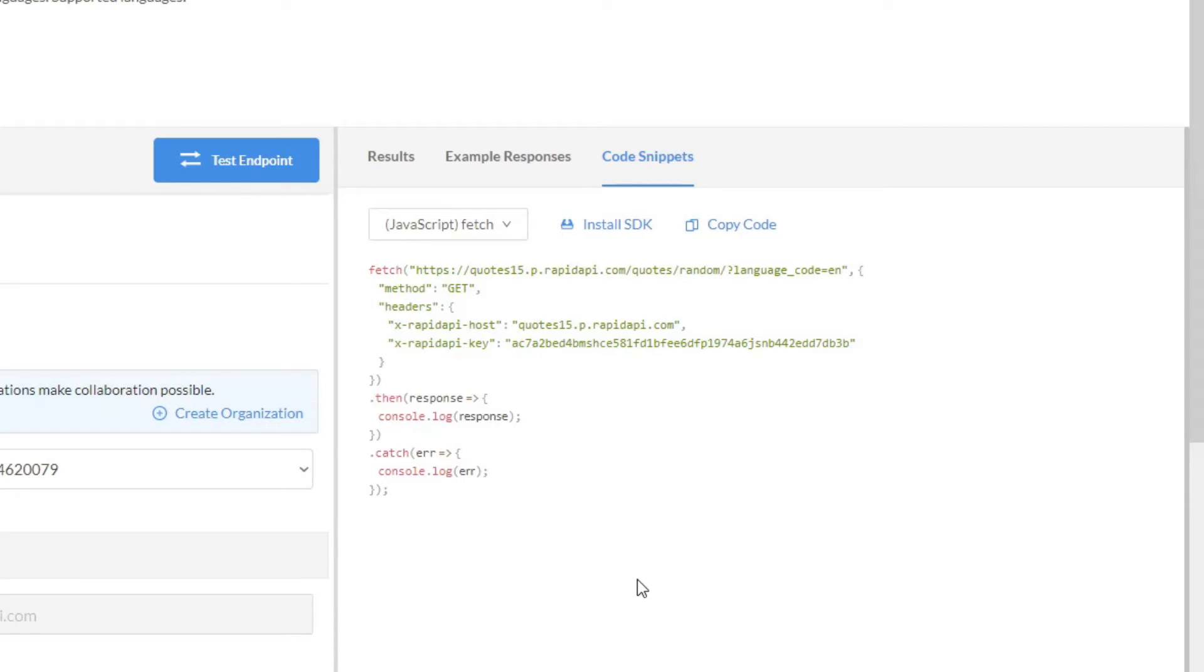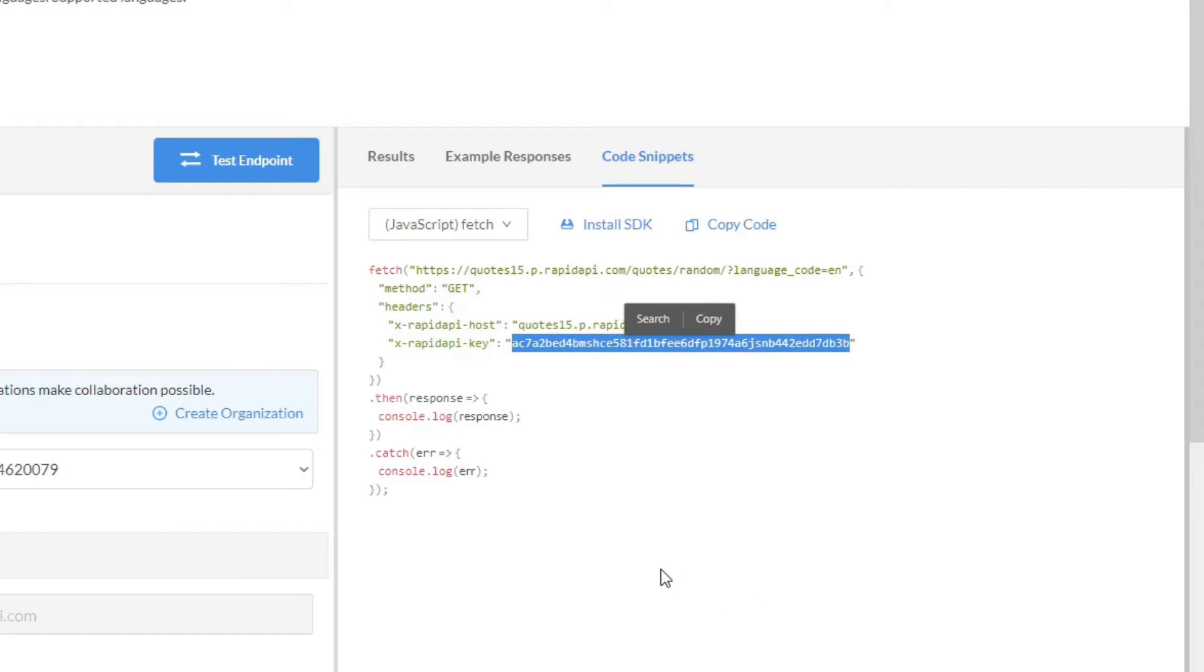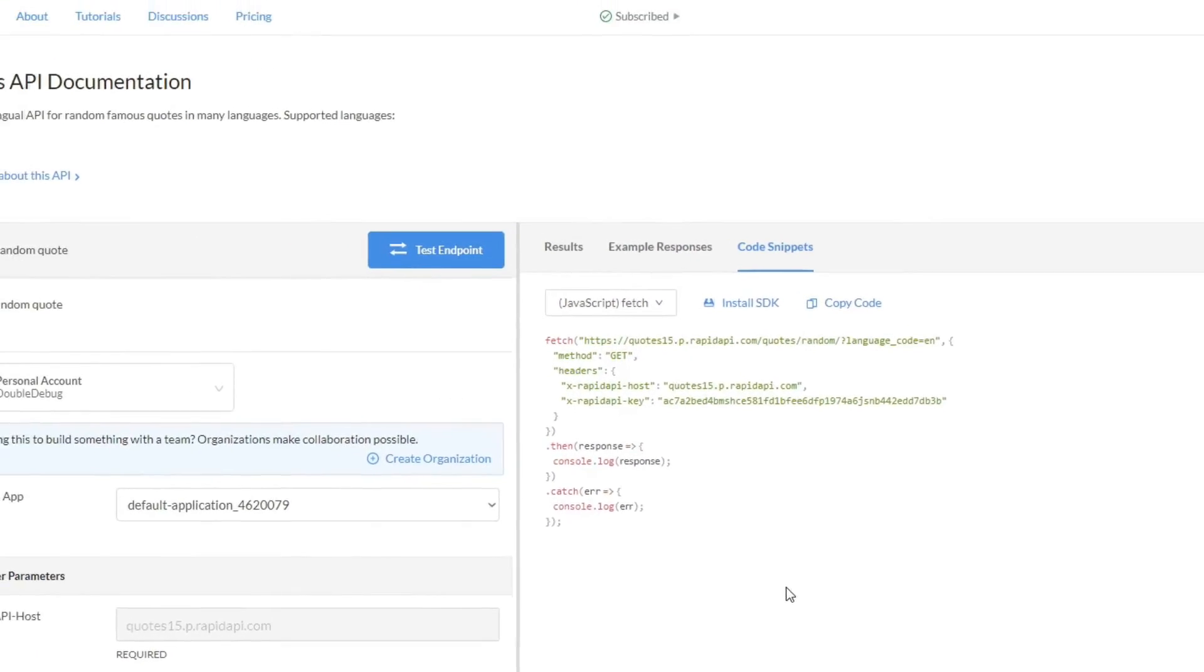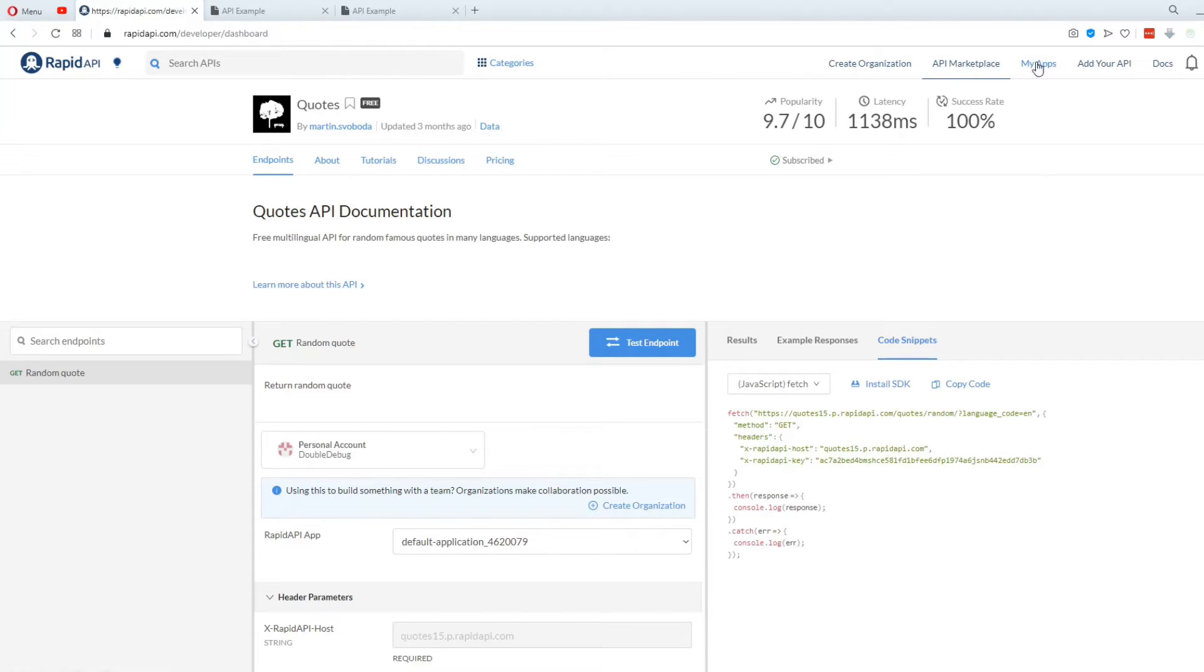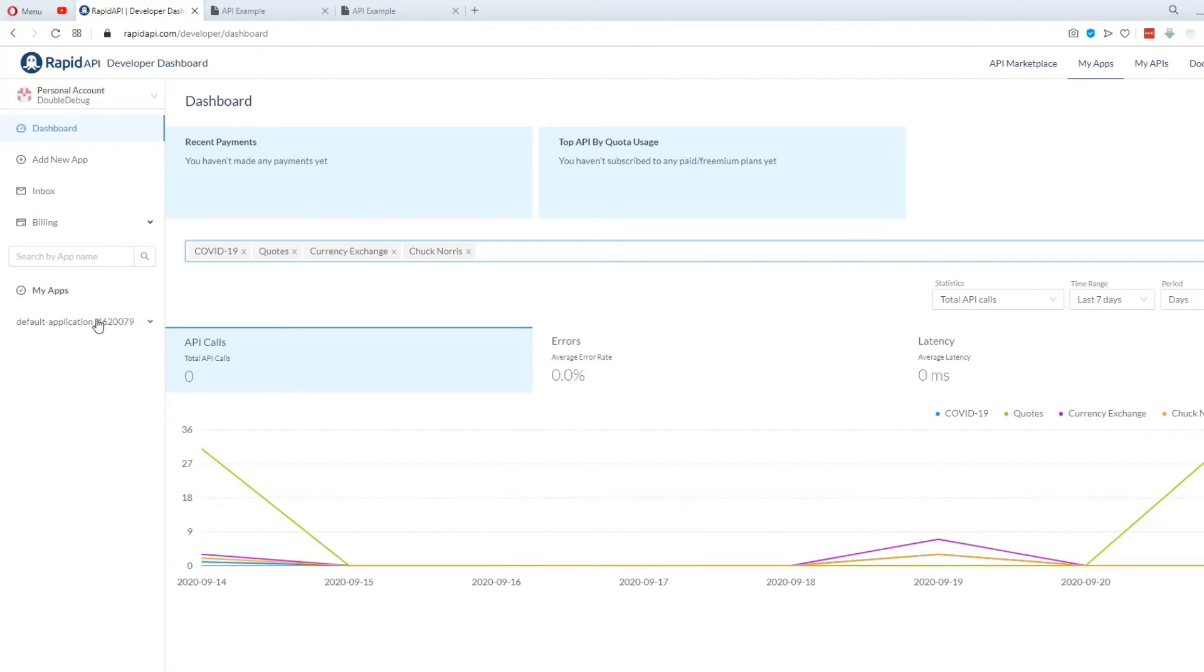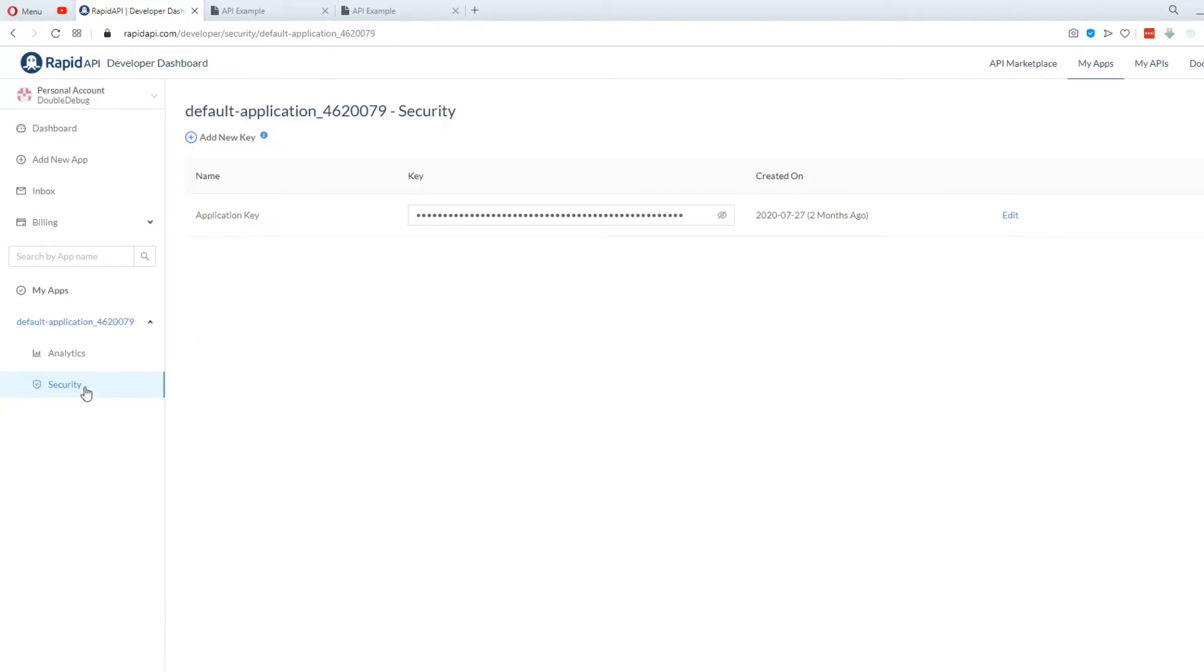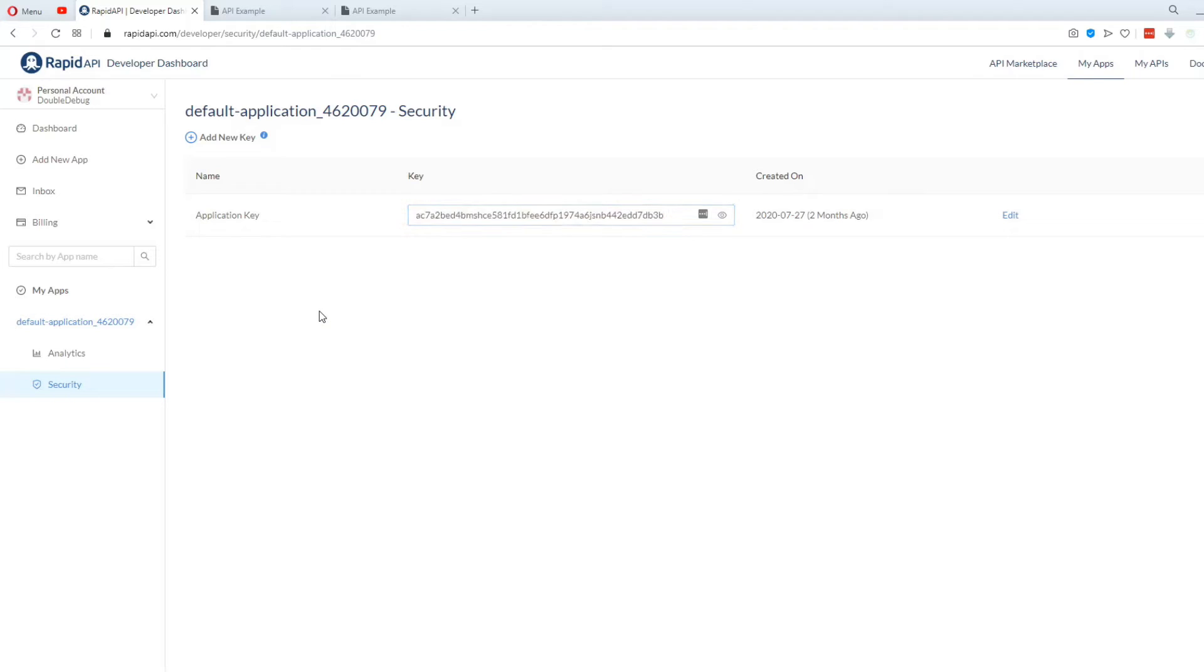And the Rapid API key is unique to the user. So when you make an account, you're assigned a new key. If you want to see your key, you can go to My Apps in the top right. Then select your application and go to Security. This is my application key that I'm using for this video, but I will delete it right after I record it because I don't want anyone else to see or use my key.